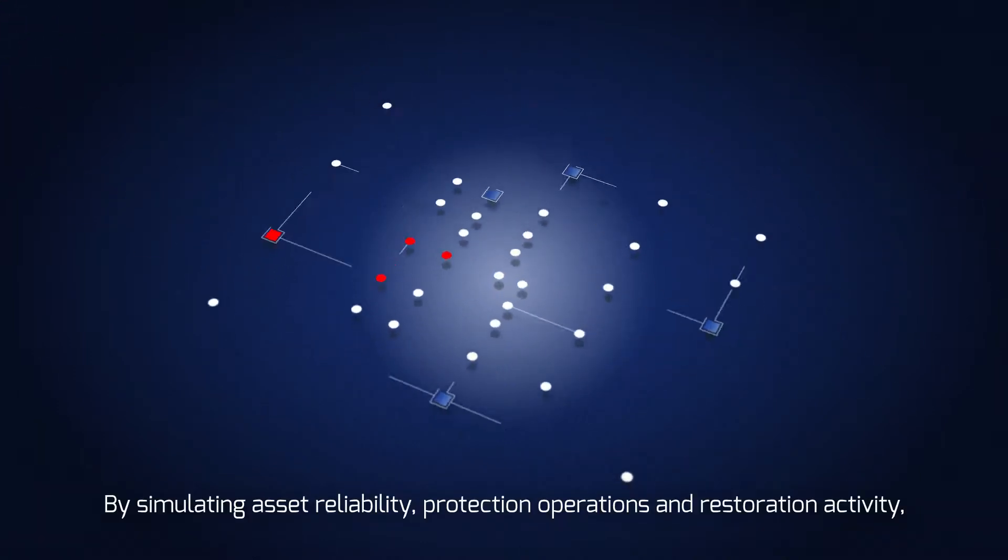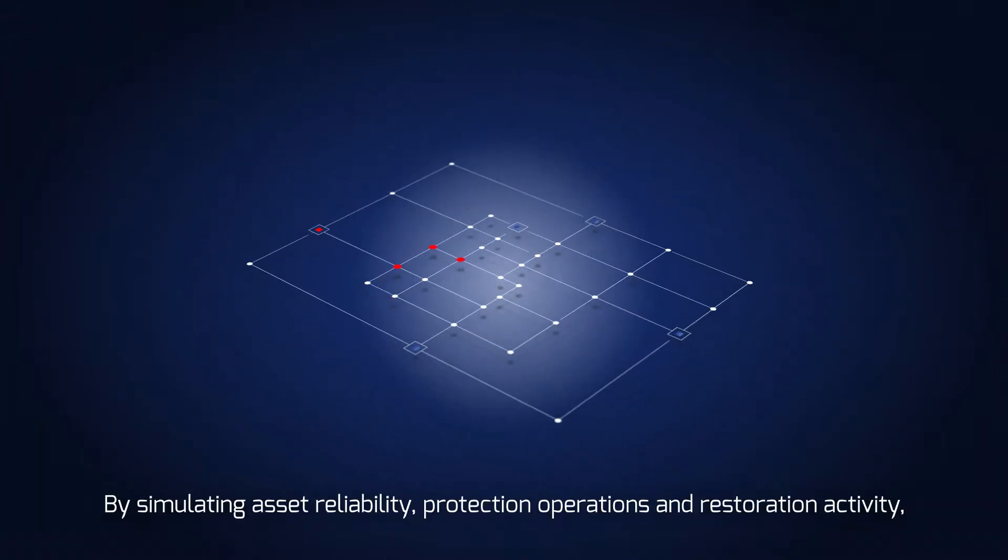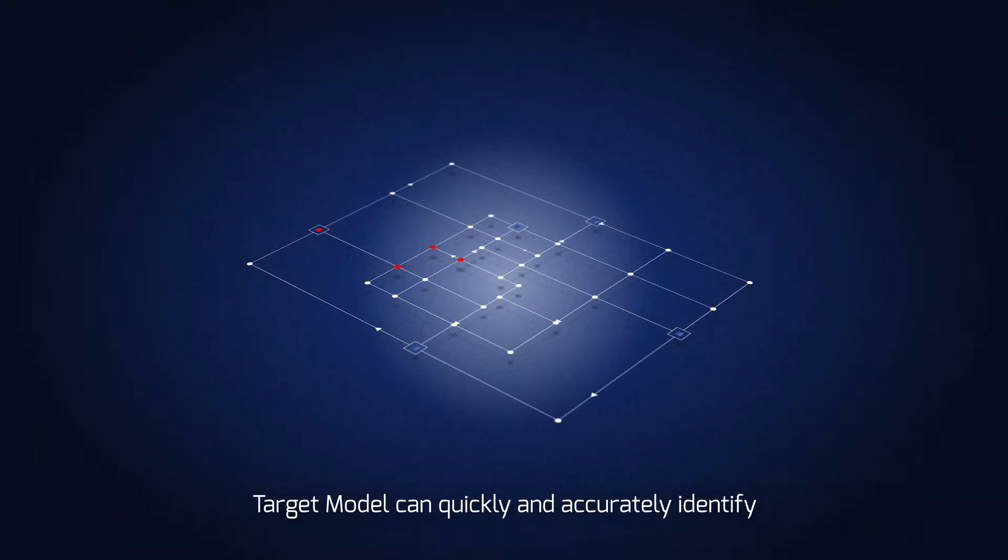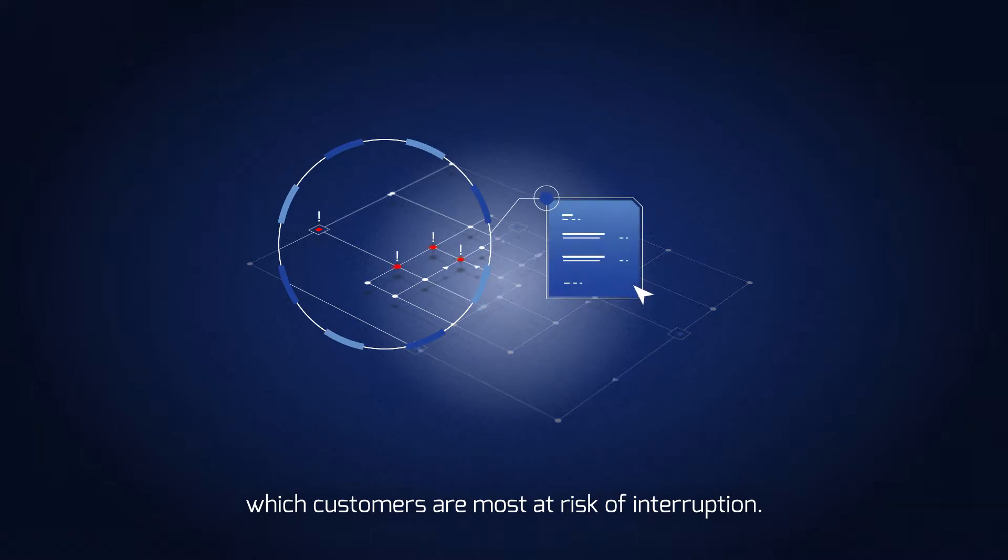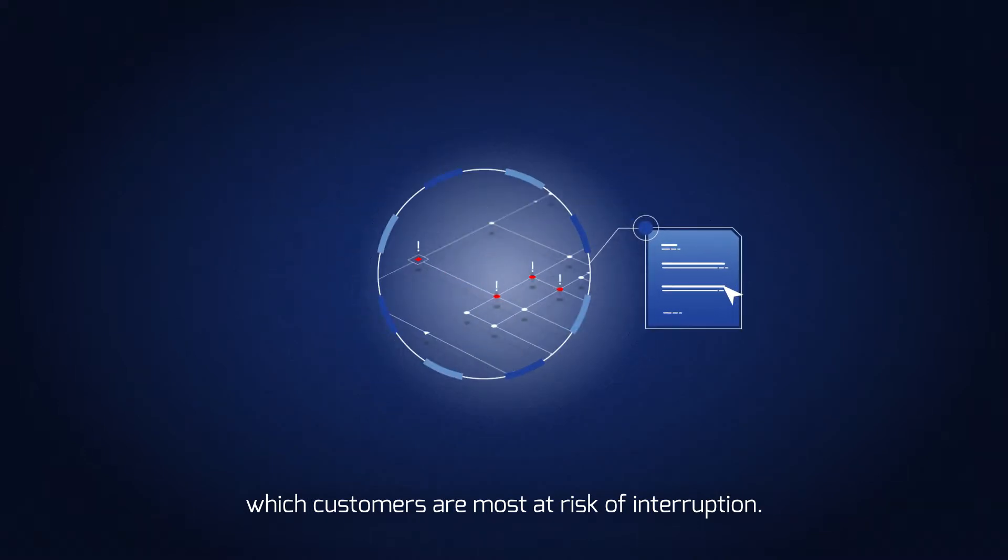By simulating asset reliability, protection operations, and restoration activity, TargetModel can quickly and accurately identify which customers are most at risk of interruption.